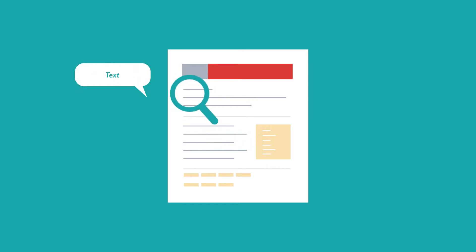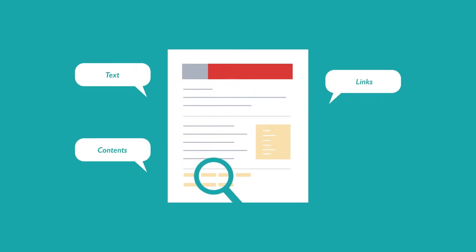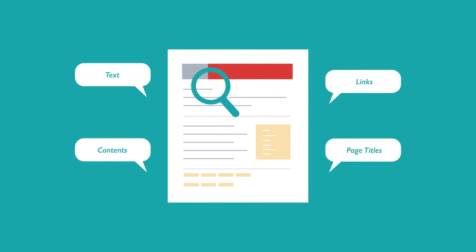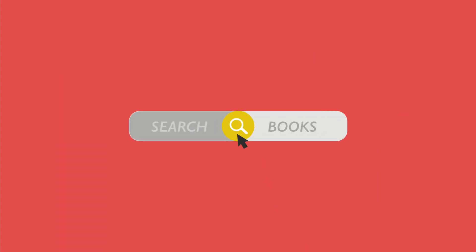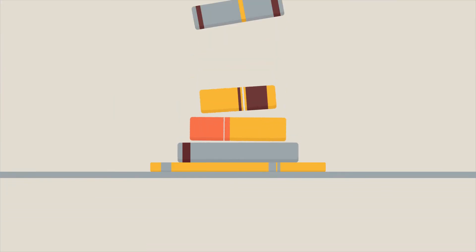SEO looks for text, content links, page titles, and other pieces of relevant information contained in the HTML code of your website. This way, when someone searches for books, the search engine will narrow the results to show the pages that contain the words searched for.